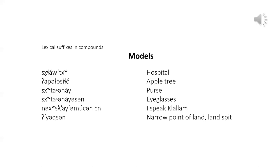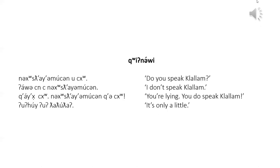That's Klallam language, how do you say I speak?